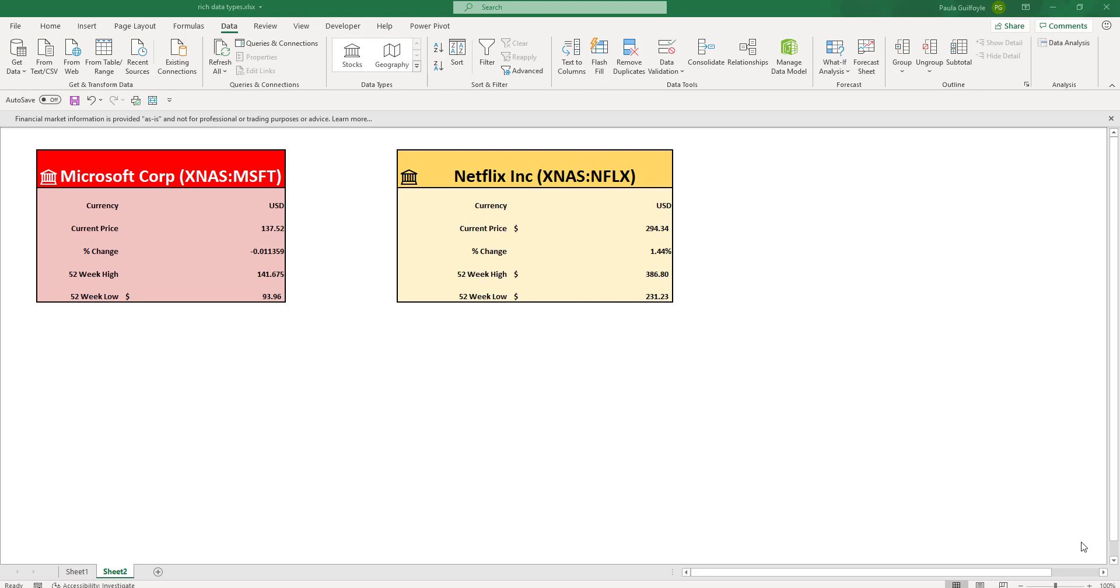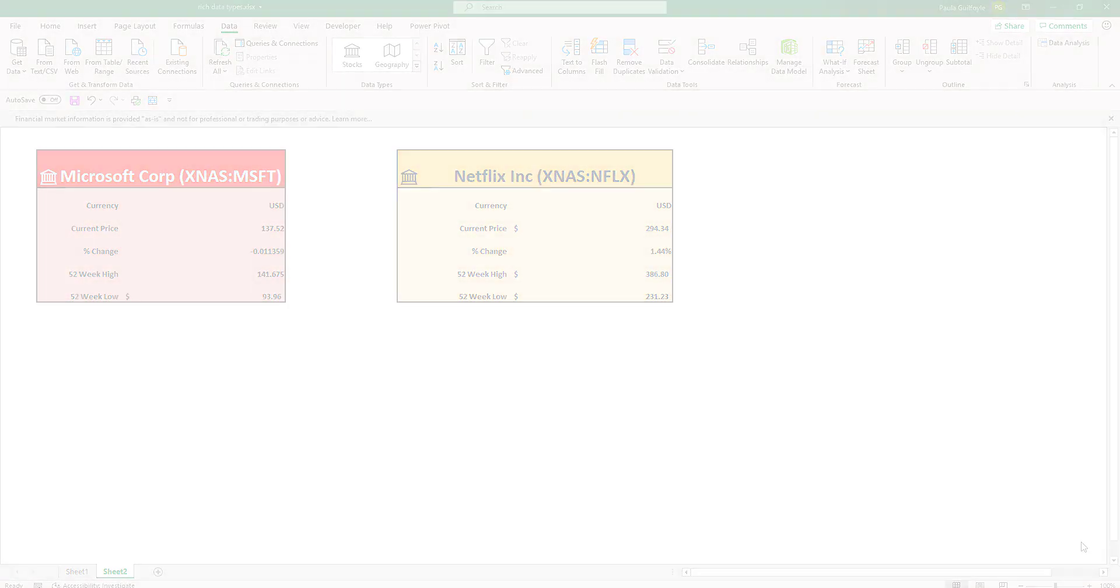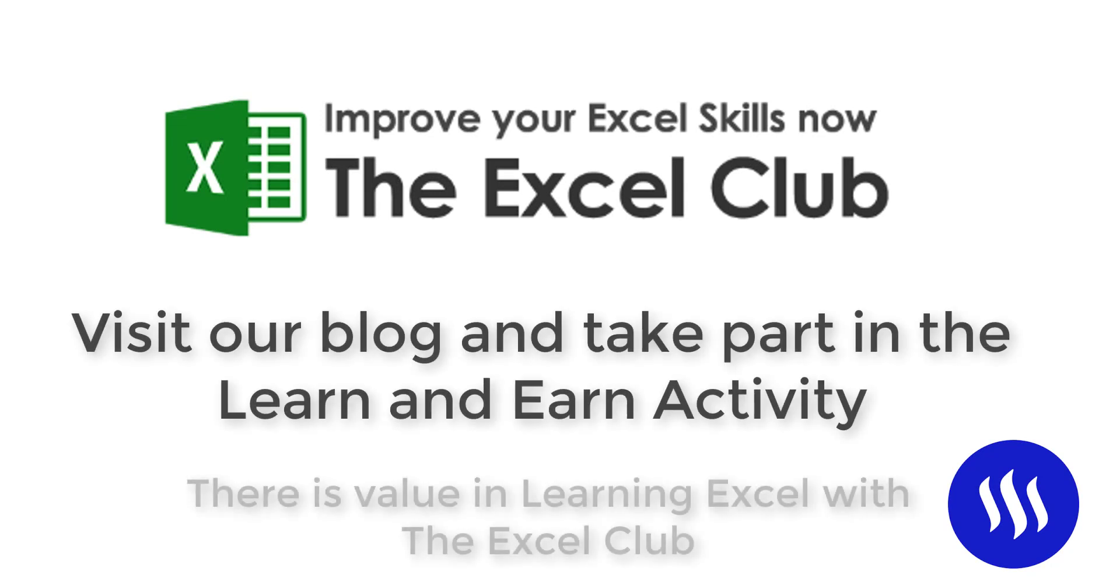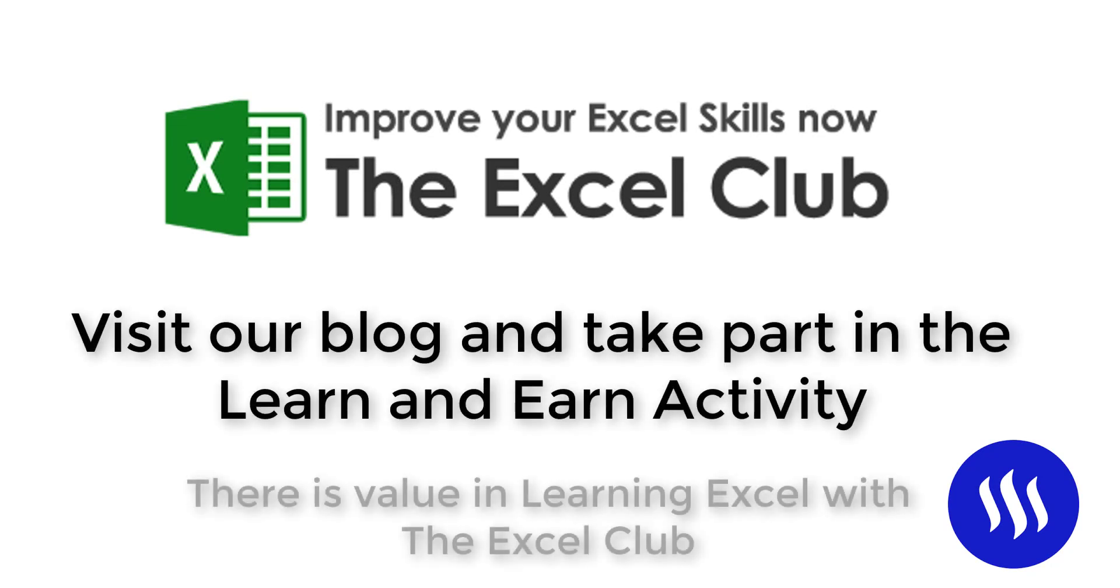Now before we get stuck into this video, if you're watching on YouTube don't forget to like and subscribe to my channel, and don't forget to visit the blog post that goes along with this video because there's a learn and earn activity available. The Excel Club is the only blog in the world where you can learn Excel and earn rewards for doing so.